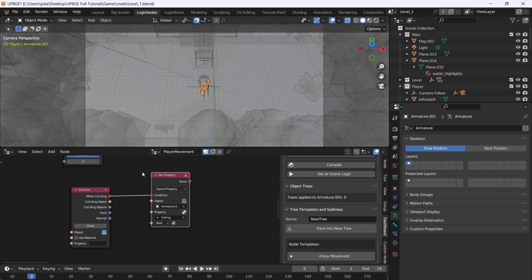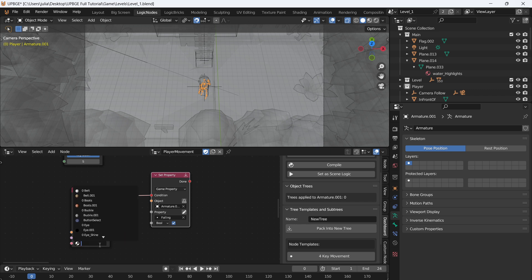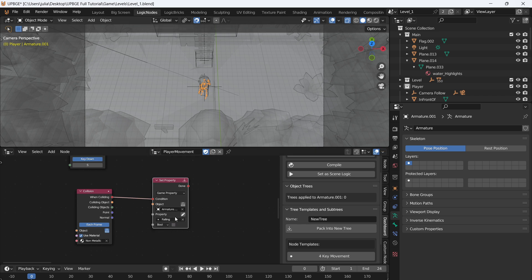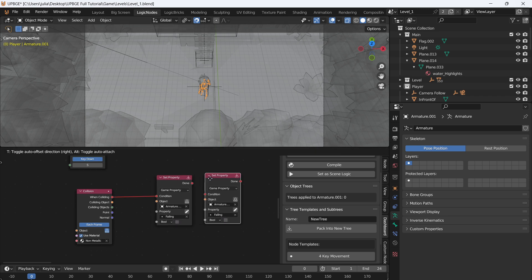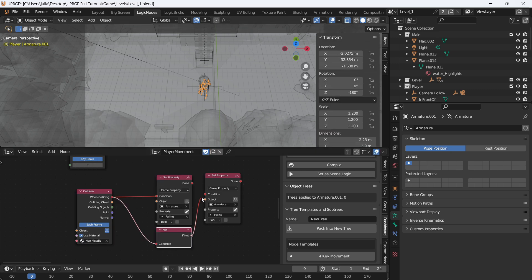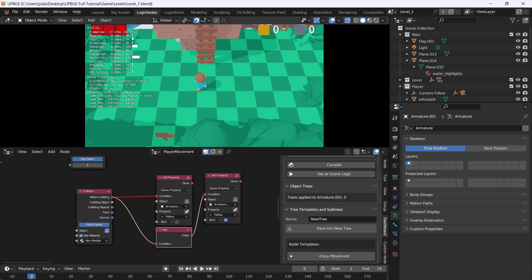Make sure Self is selected, set it to Each Frame, and use Material — select our non-metallic material that's applied to everything. We actually want this to be False (collision sets falling to False). Duplicate it, add a NOT node — so if we are not colliding with the ground, 'falling' is set to True.